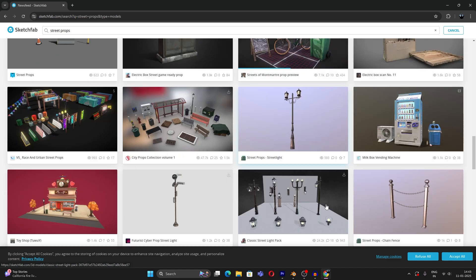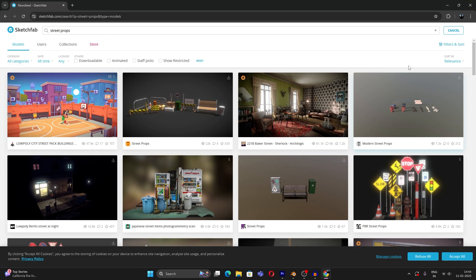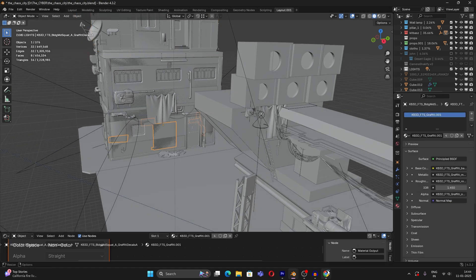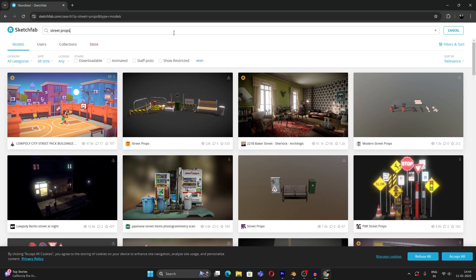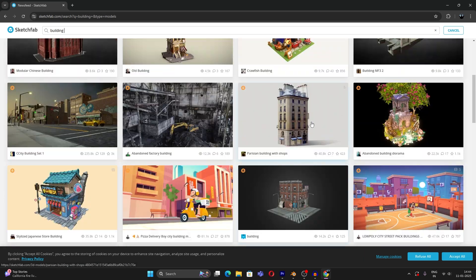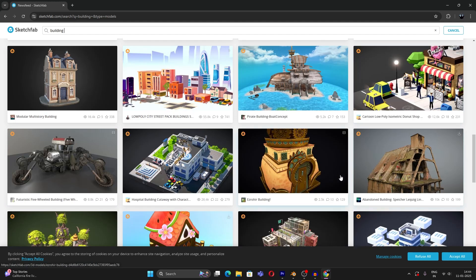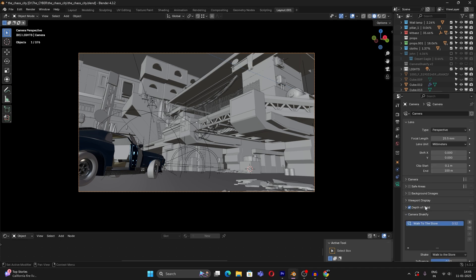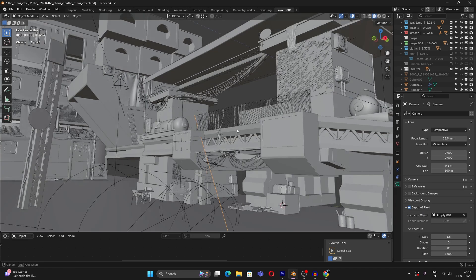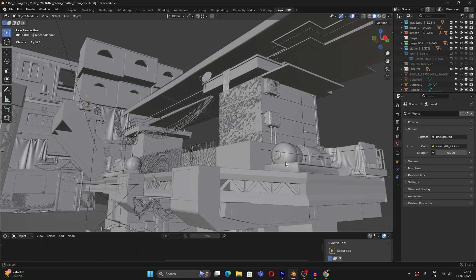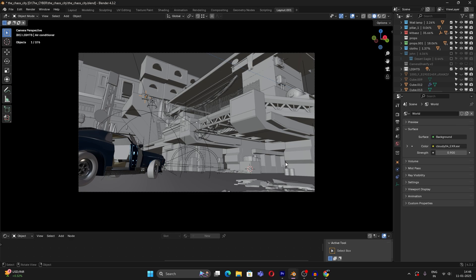You can download props and use them in your projects very easily. Instead of the KitBash building, you can search for 'building' on Sketchfab and there are plenty of results to choose from. Finally, my camera settings: I'm using a focal length of 25.5mm with a little depth of field. I also added some AC vents for extra detail. I think that's all for this video.